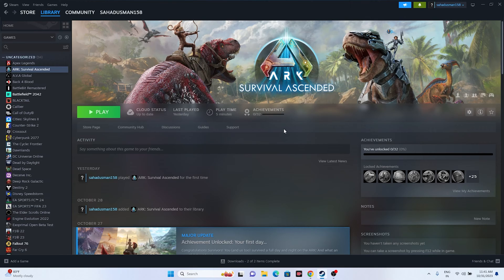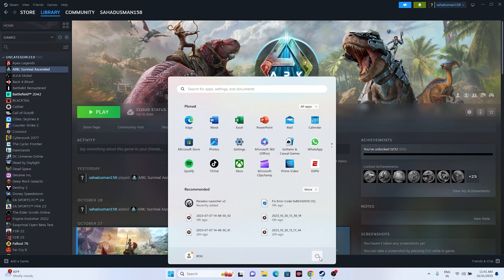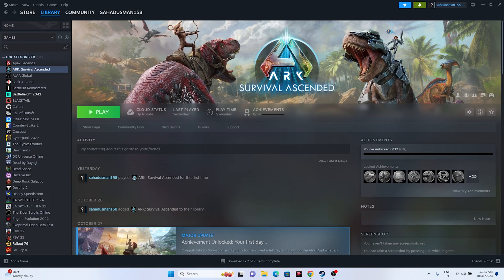The first workaround is to do a simple restart. Just go to the Start icon, click the power icon, and do a restart. Afterwards, try launching the game and see if the issue is solved.